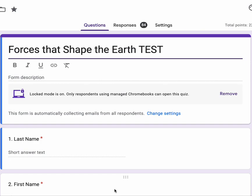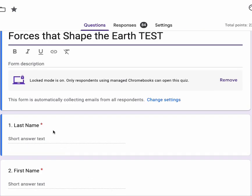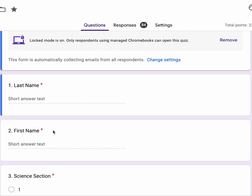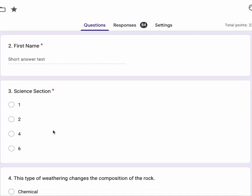Shape the Earth test. Make sure you put your last name, first name, science section.